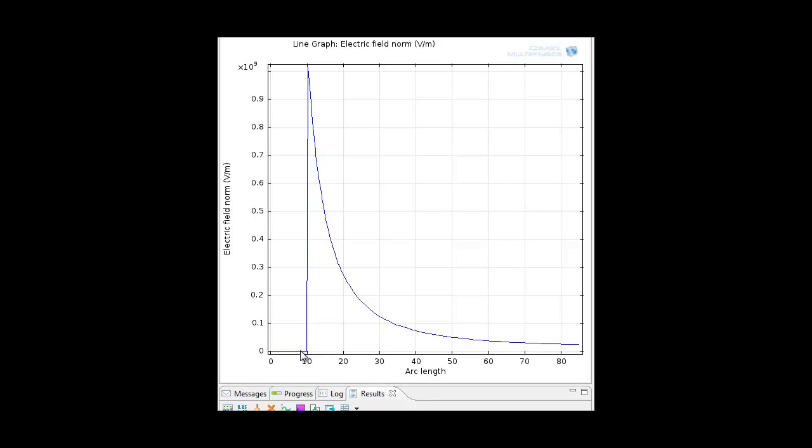So the electric field inside conductors is zero, which is described here in the graph. It's going to be maximum at the surface of the conductor and then it will drop down. This is good. This is in 2D.